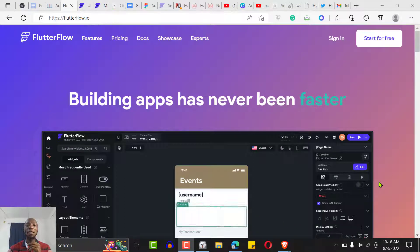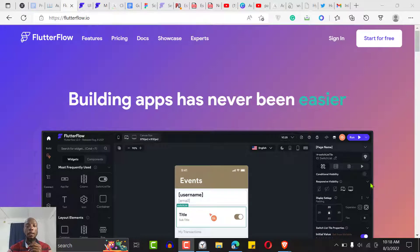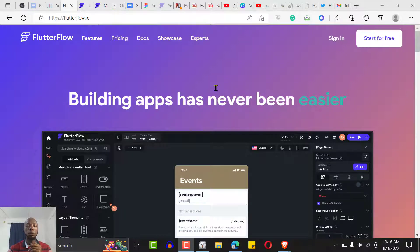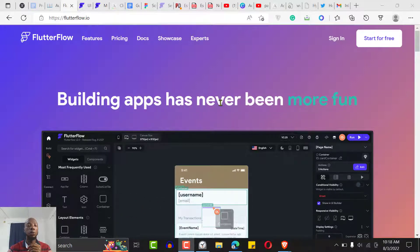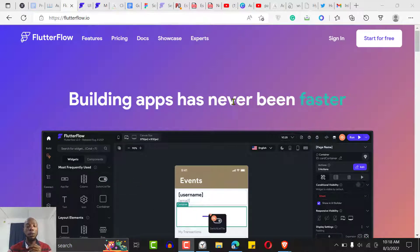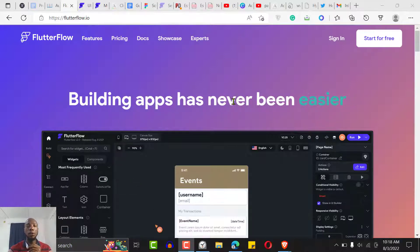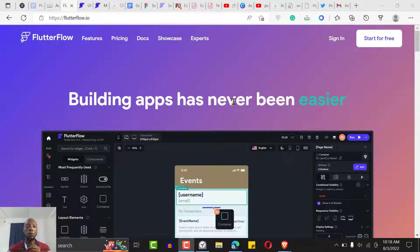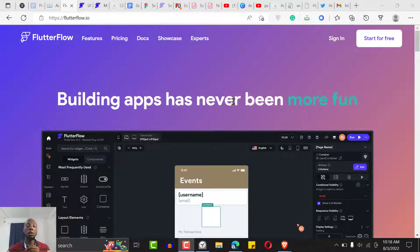Hello, welcome to another no-code tutorial. Today I'm going to be introducing you to a new no-code builder that is so cool, so awesome, so beautiful. If you've been following my channel previously you would see I really talk about Adalo and Glide, but this time I'm telling you about FlutterFlow.